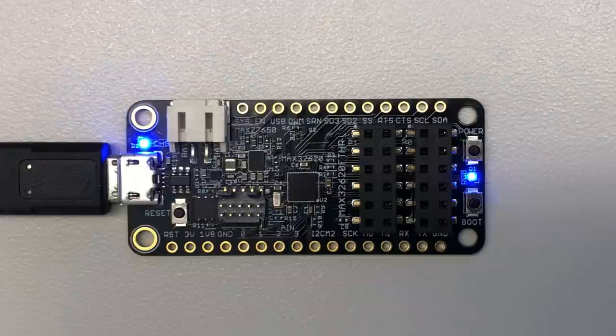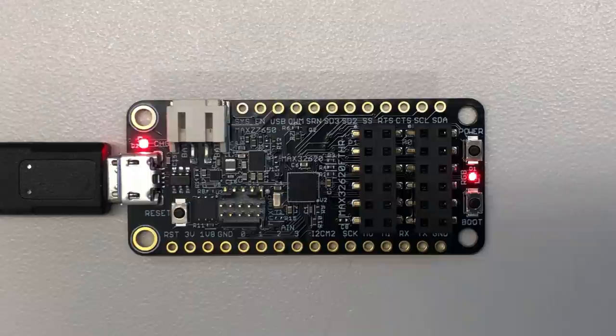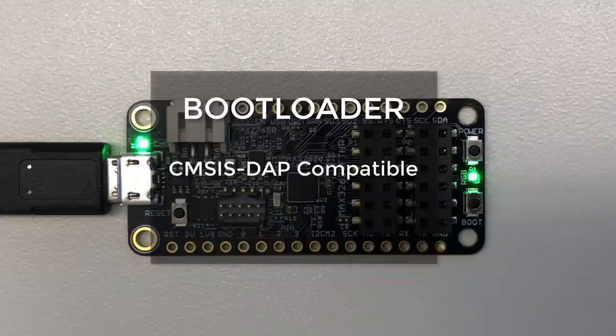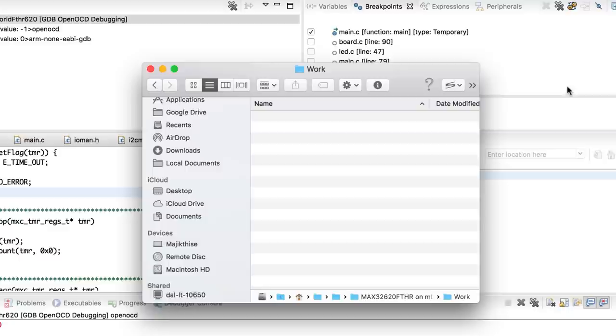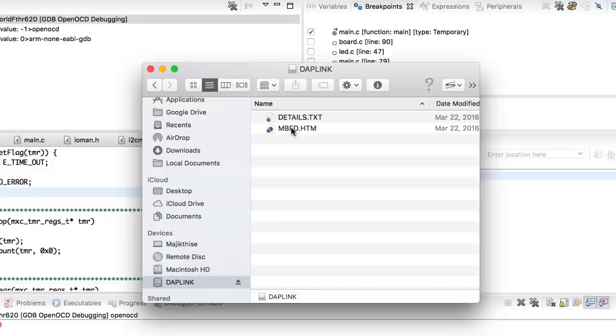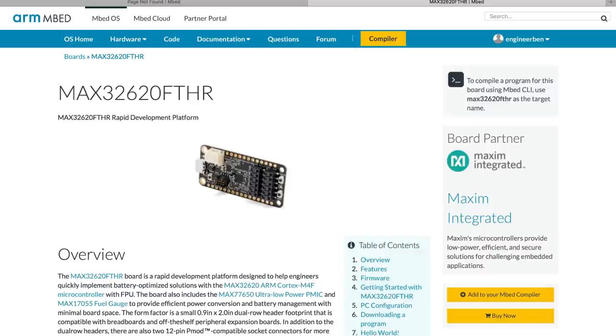Now, there's one thing I haven't shown you because it's not really something you can see. You get a bootloader built into the micro. That bootloader is CMSIS-DAP compatible, and can be used with the ARM mbed system. Now, if you haven't seen it before, here's how it works. You just plug the board into your computer, PC or Mac, doesn't matter. And it'll show up as a drive in your Explorer window. In that drive, you'll see an HTML file. Just open it, and it'll take you to the mbed page for the Max 32620 Featherboard. From here, just click on Add to Compiler, and you're ready to go.